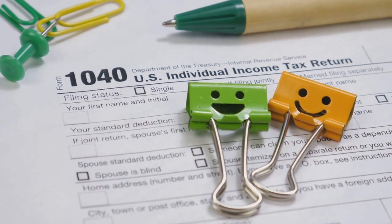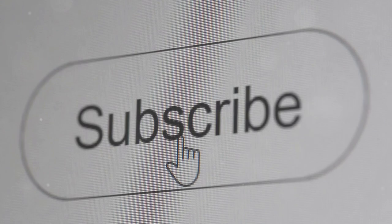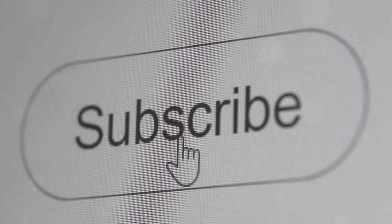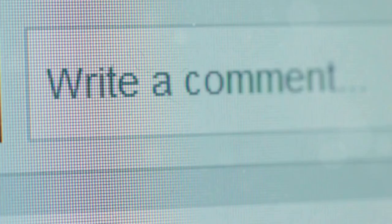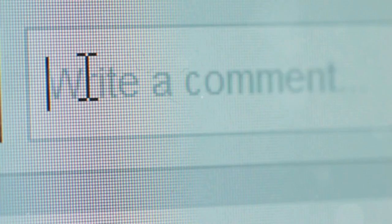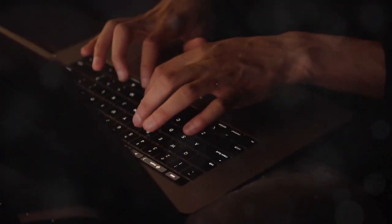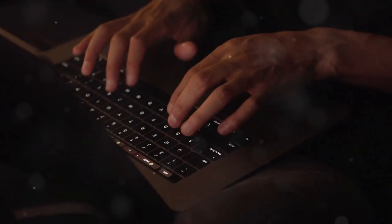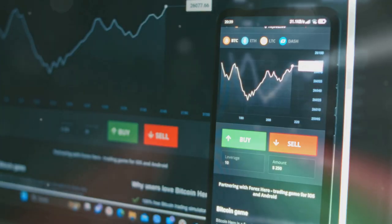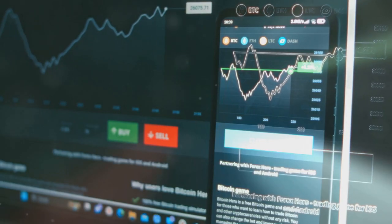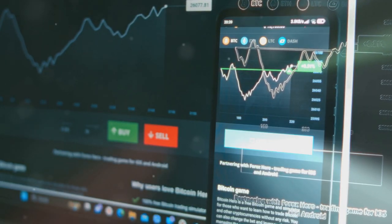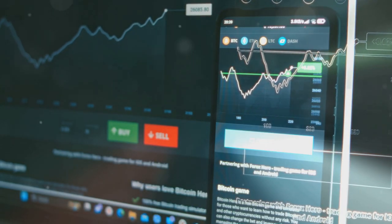If you found this helpful, please subscribe and like this video. Got questions? Leave a comment — I answer all my comments. Happy crypto trading, and may your gains be ever in your favor.